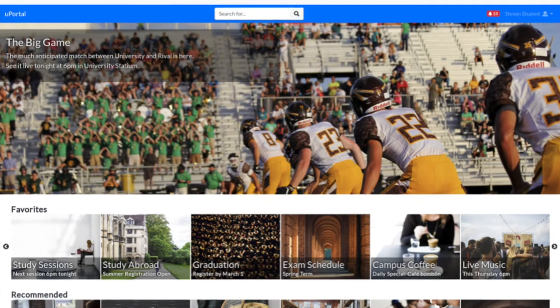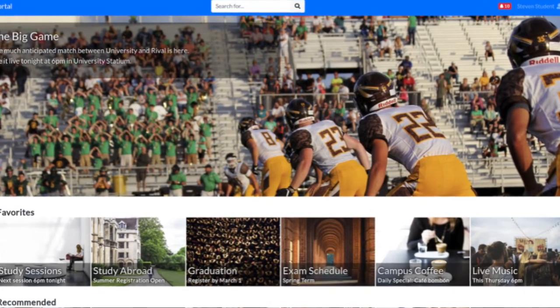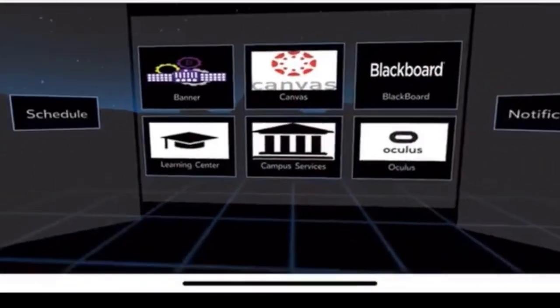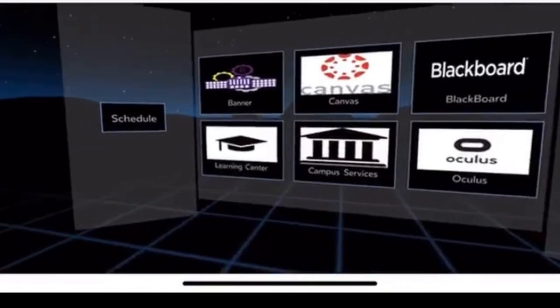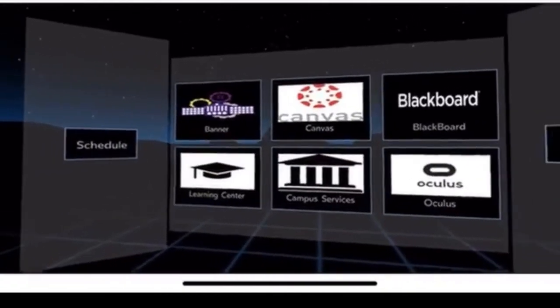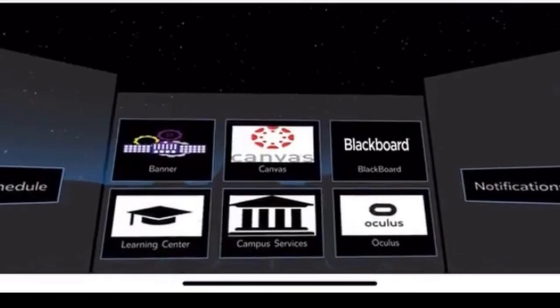uPortal continues to move forward with the adoption of new technologies like web components, OpenID Connect protection of APIs, and support for custom front ends made with various tech stacks.